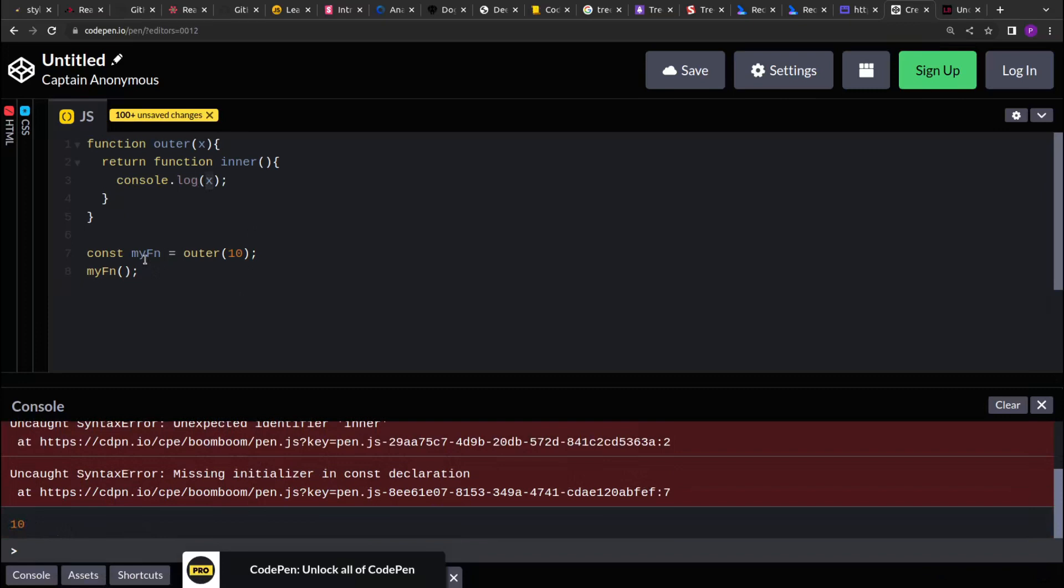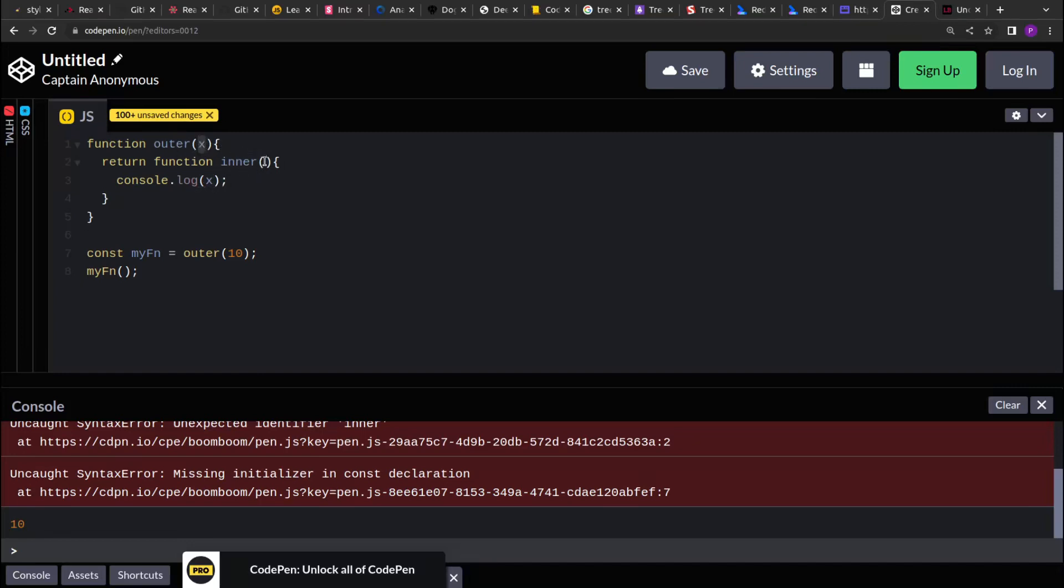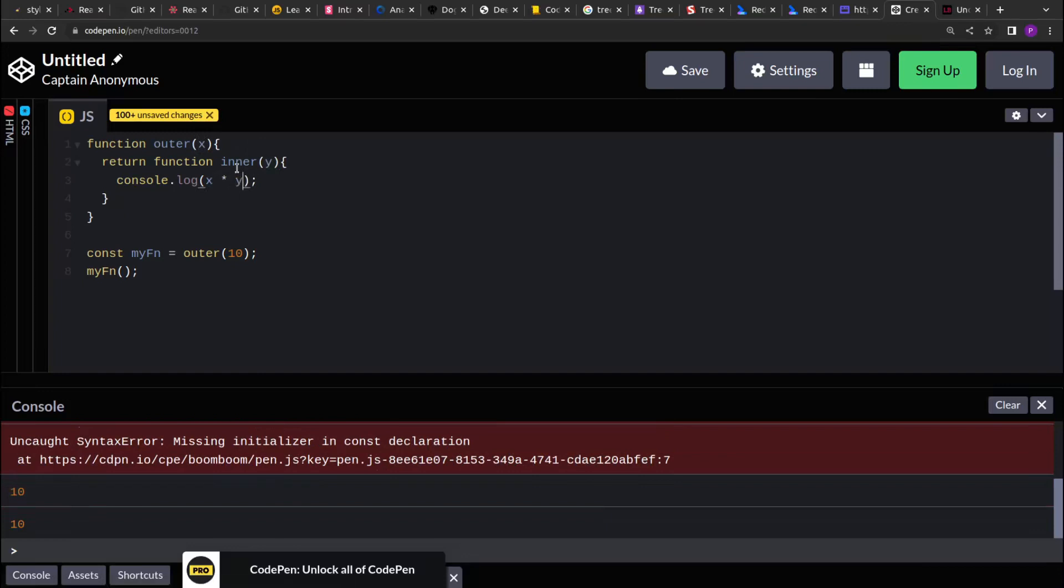Now using this concept, we can solve different types of problems in JavaScript. Let's say we want to create a function where the outer function takes a number and it returns an inner function. The inner function also takes an argument as a number, and then when the inner function is invoked, it returns the product of both the numbers, the outer function's argument and the inner function's argument. So let's say here the value is x, and here the value is y, and then we are printing the product of both, which is x times y.